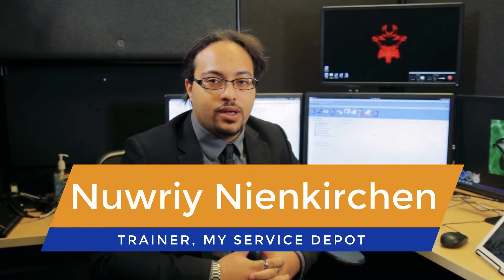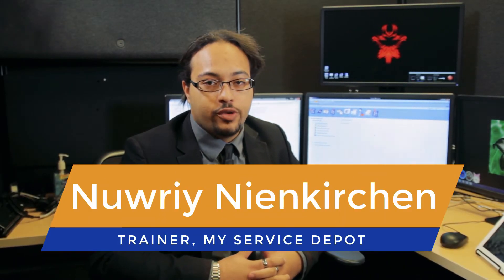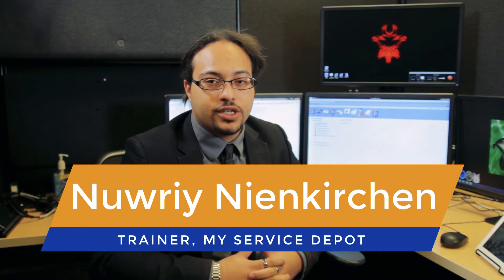Hi, this is Nori from My Service Depot. I'm here to run through the biggest updates to Smart Service in 2016.